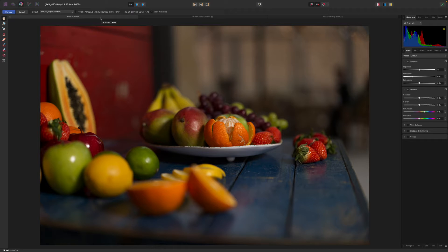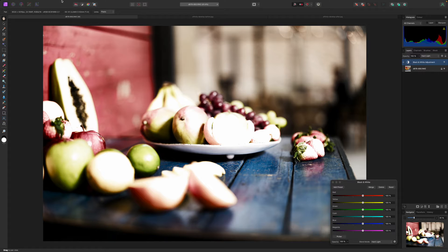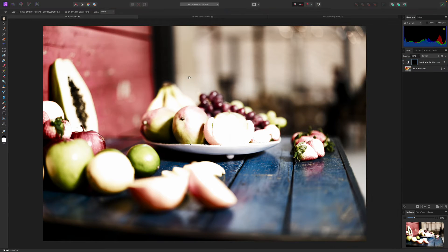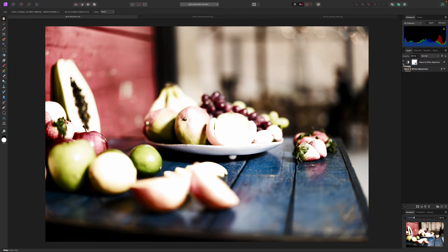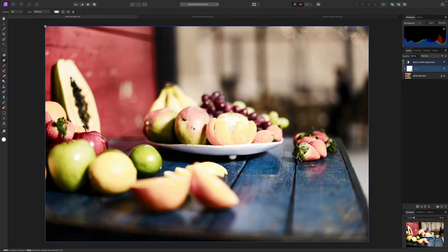Most of your editing work in Affinity Photo will be done in the regular Photo Persona. This is where you get the full range of adjustment tools, layers and masks, filter effects and more. But RAW files are a special case.